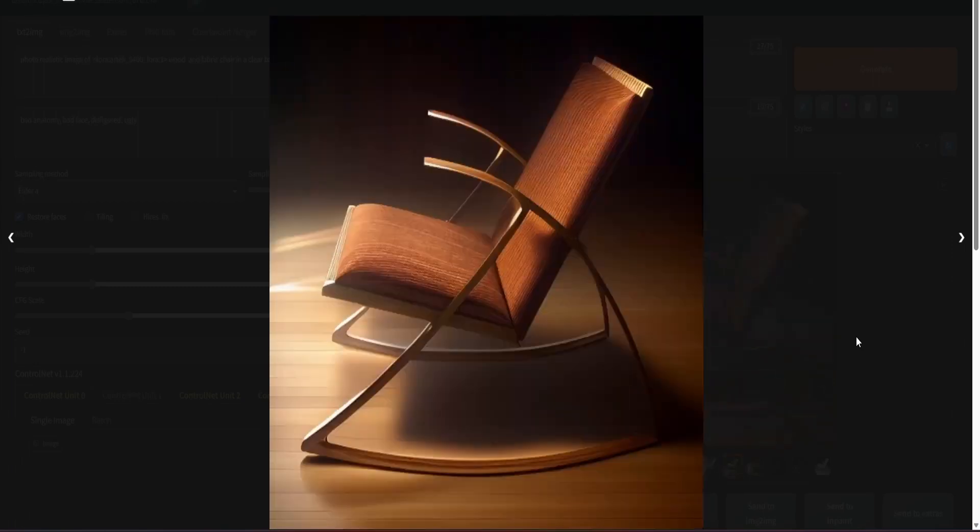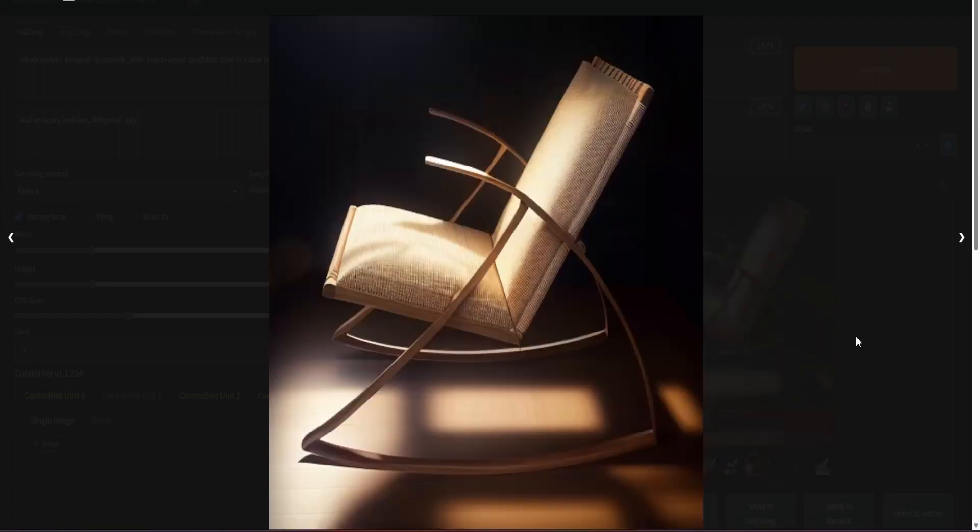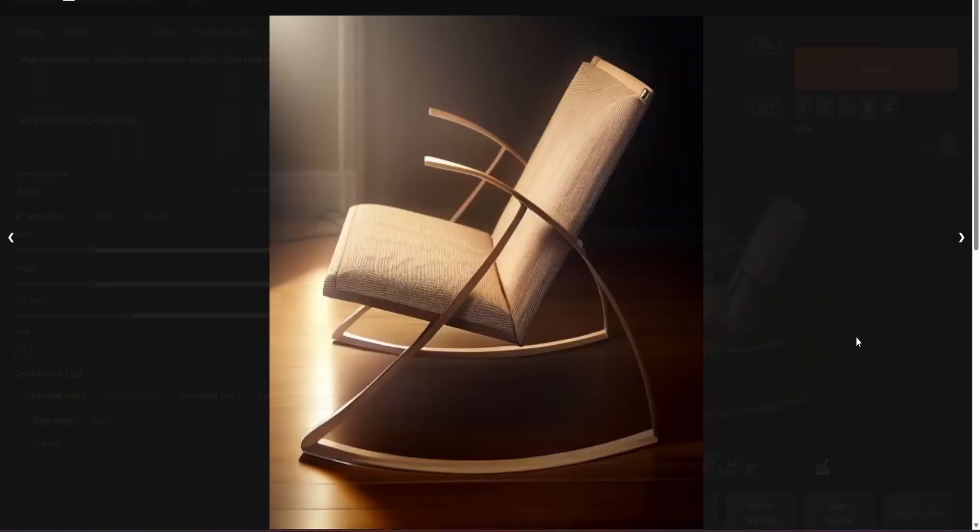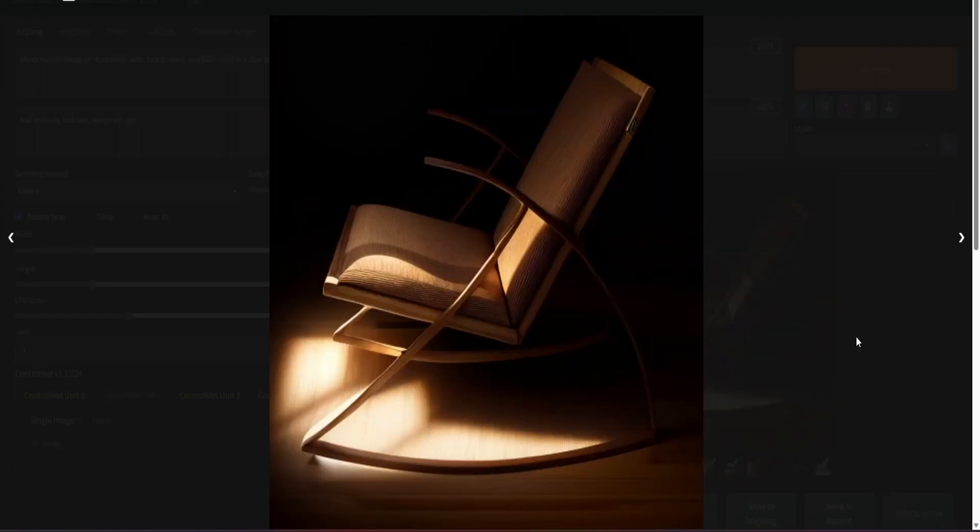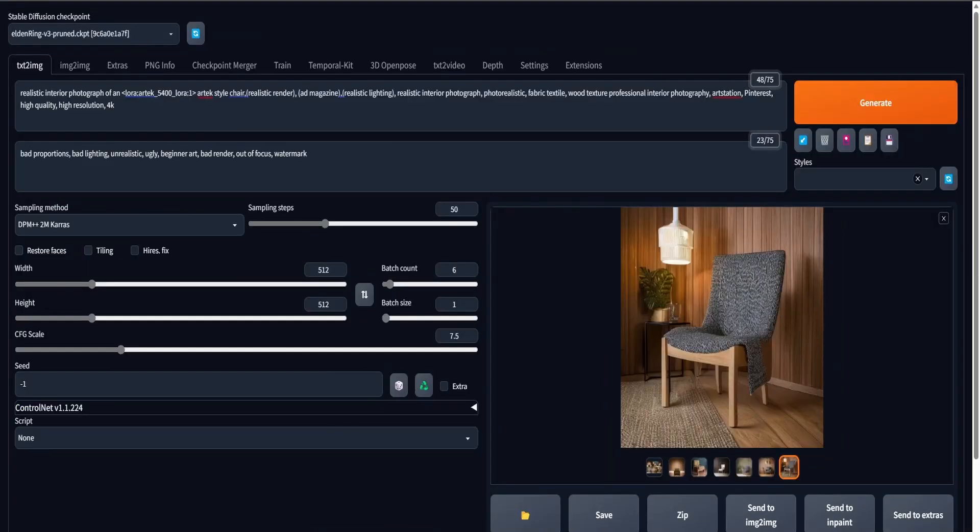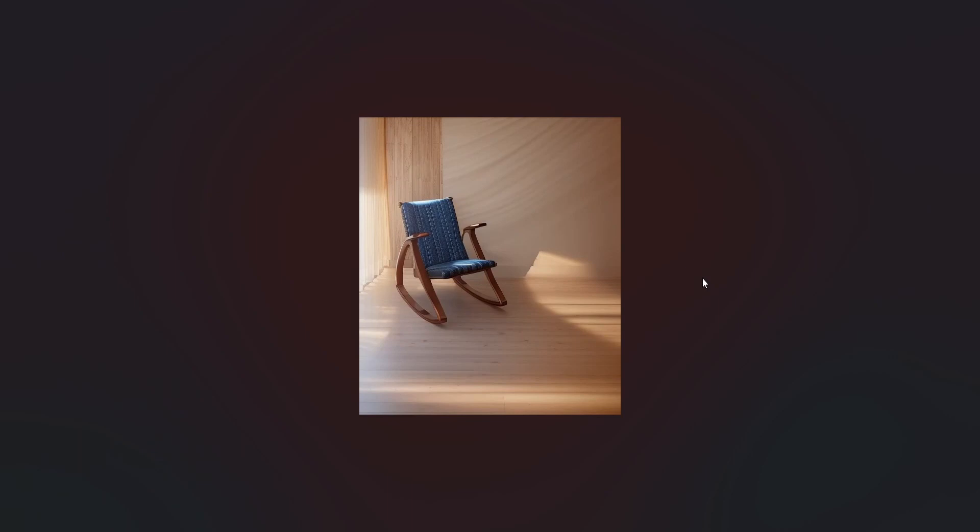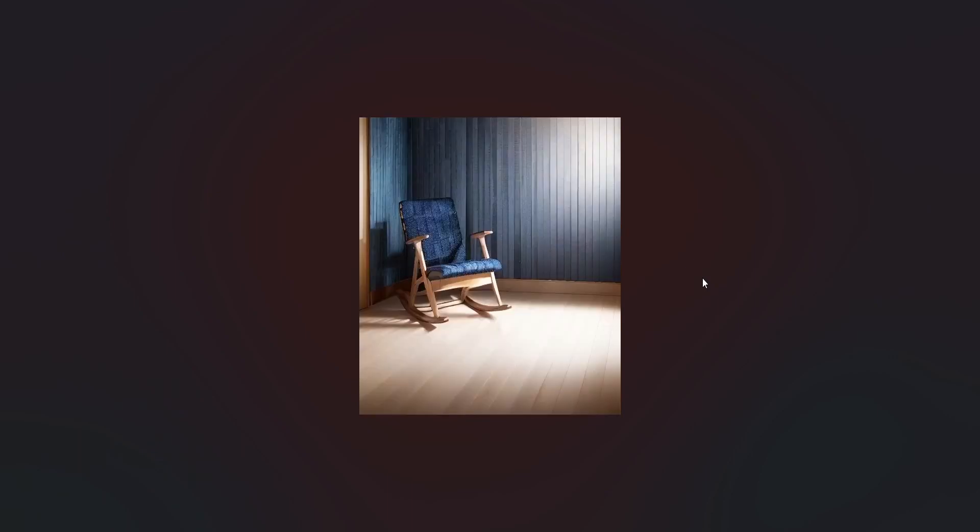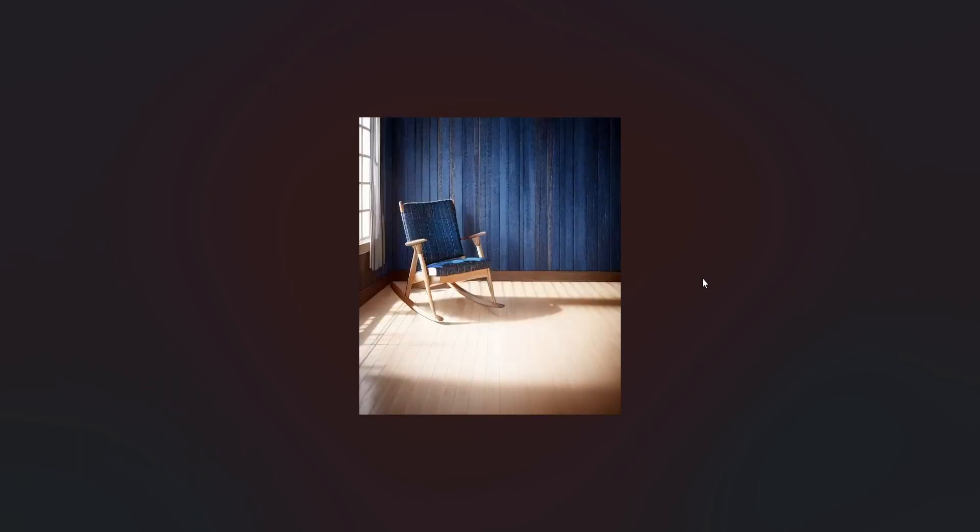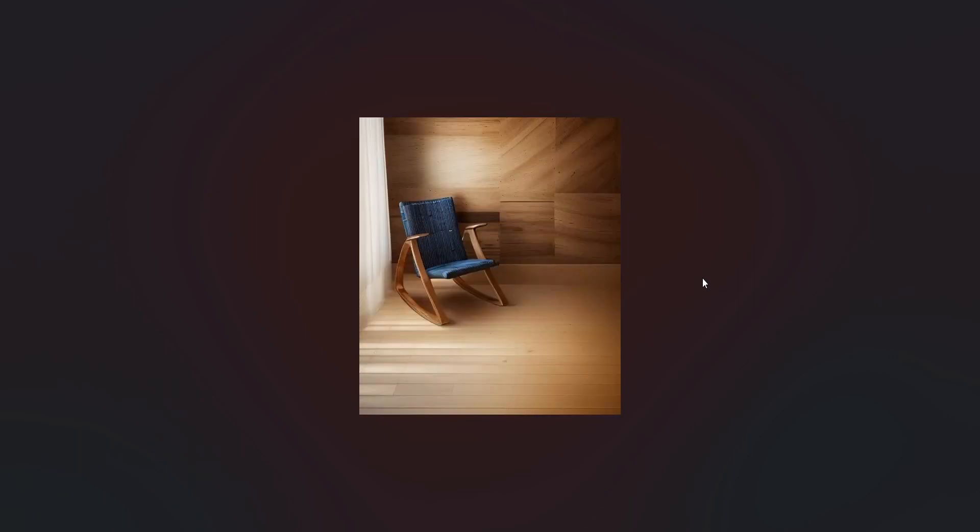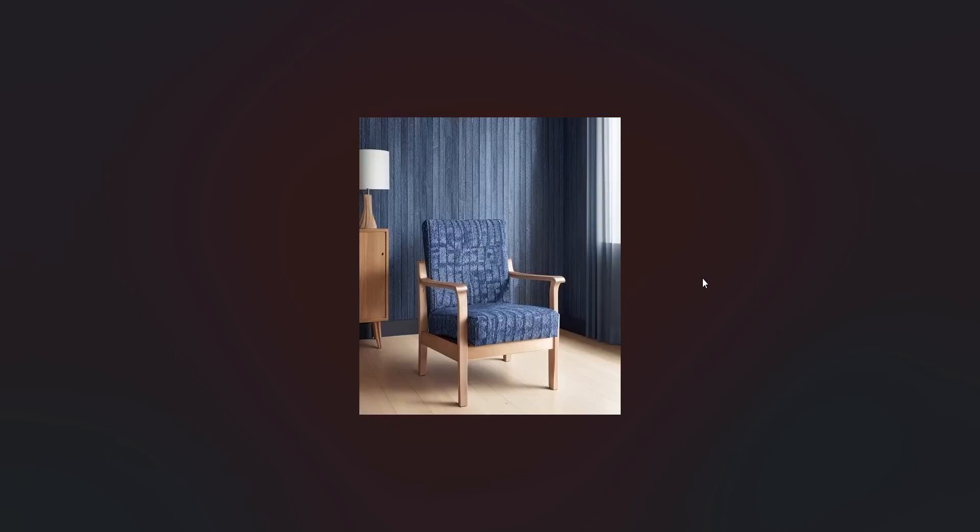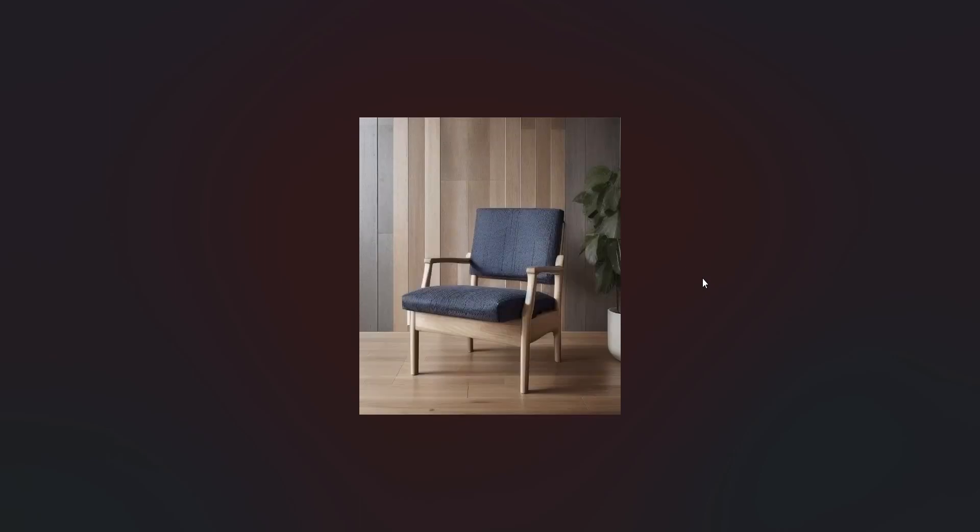You should use the depth model, canny model, MLSD model, and soft lines model to get good results. You can get fantastic results even without the 3D to AI workflow if you're not comfortable with Blender, but if you want control over your renders, use ControlNet and Blender.